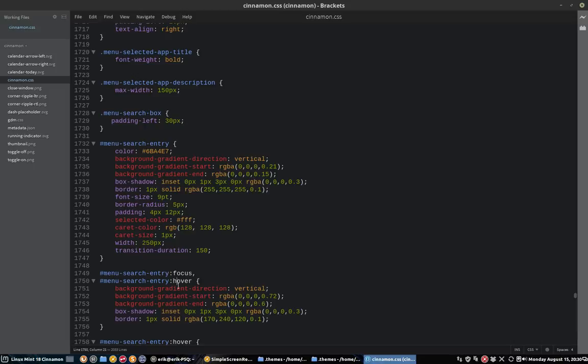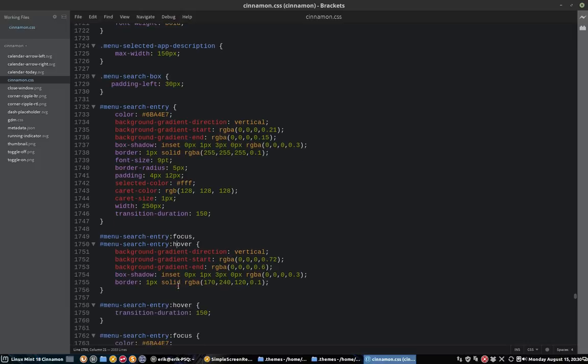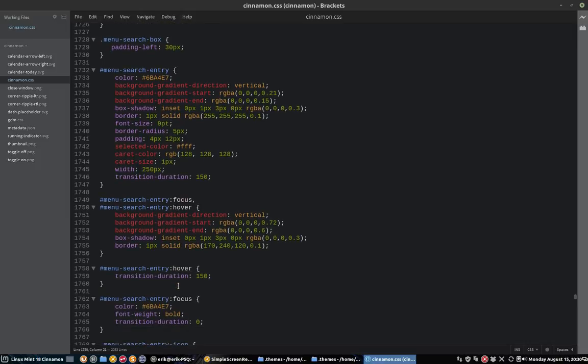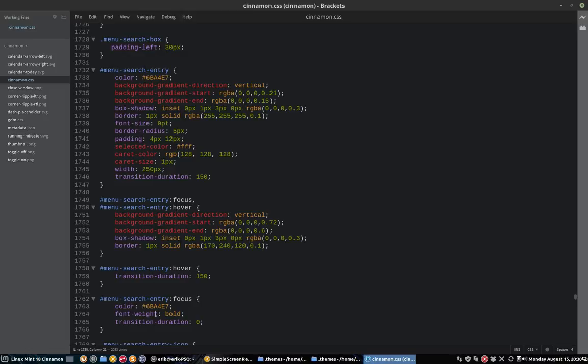Bear with me. This is the menu search entry focus and this is without focus. At this point in time, I did this one first and then that one. That's why probably we don't see anything at the point at this moment, because previously it is in another order.